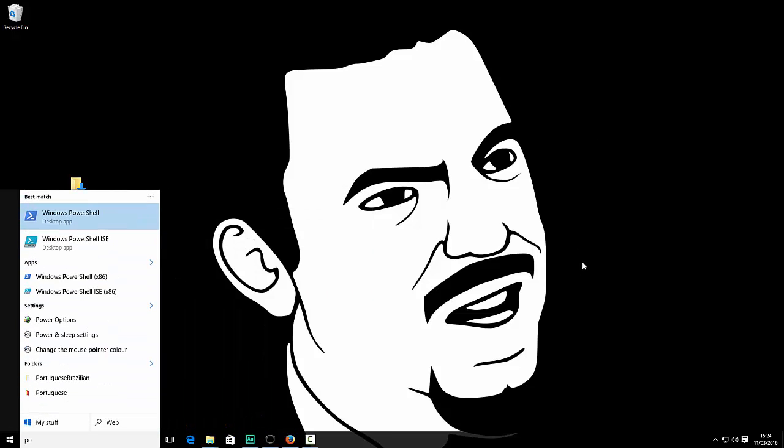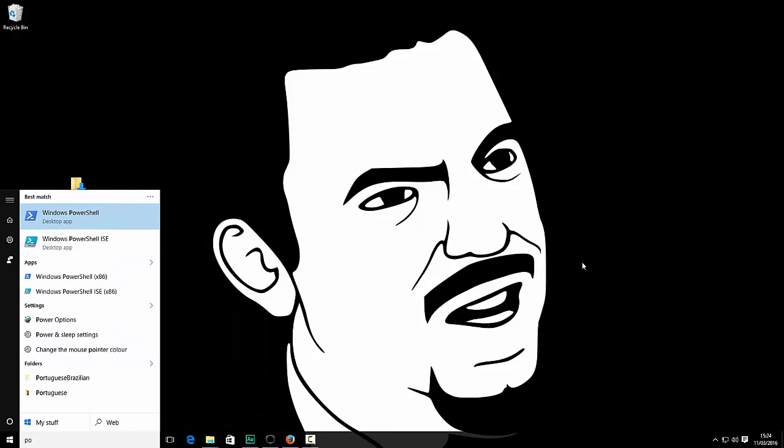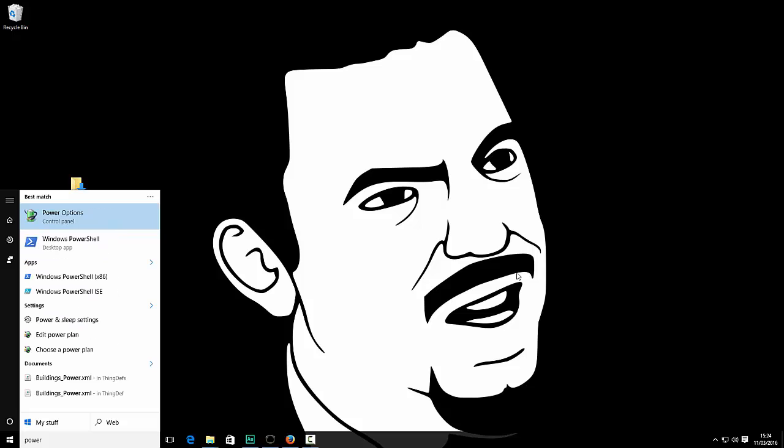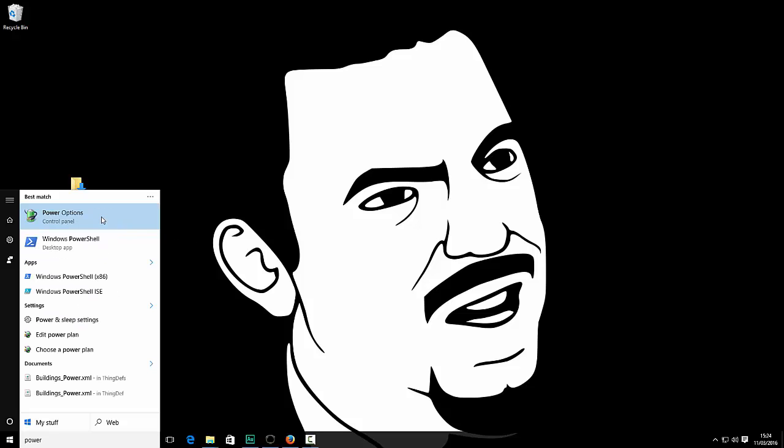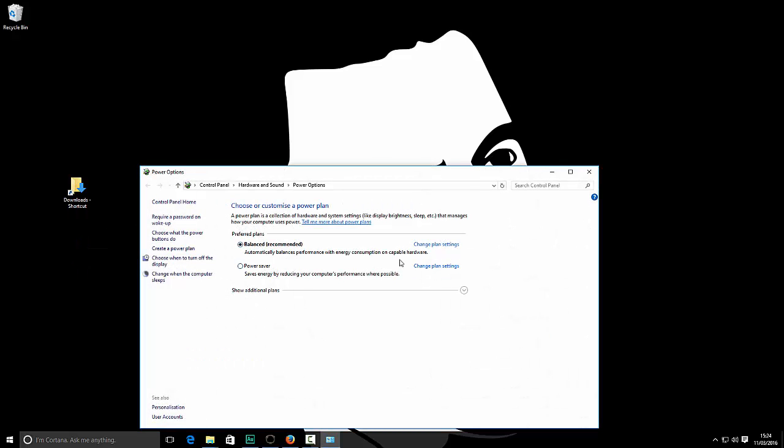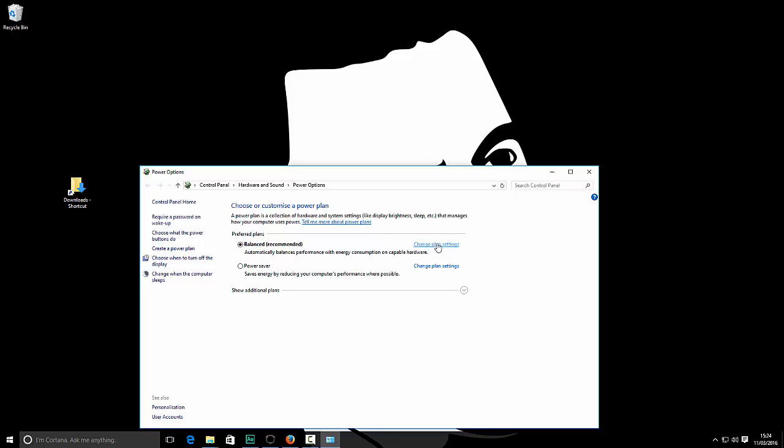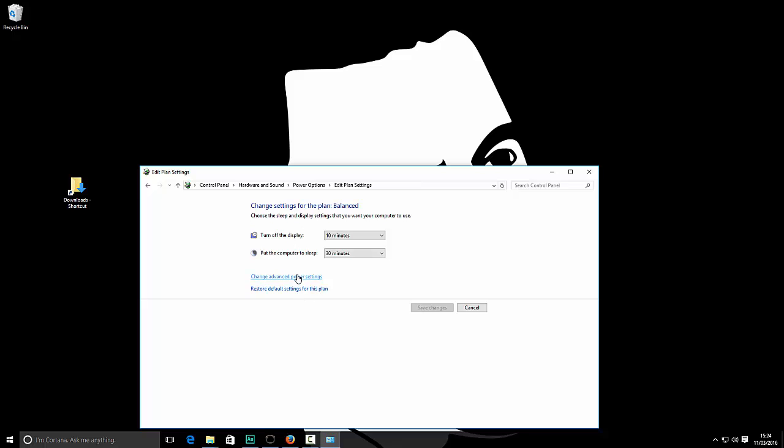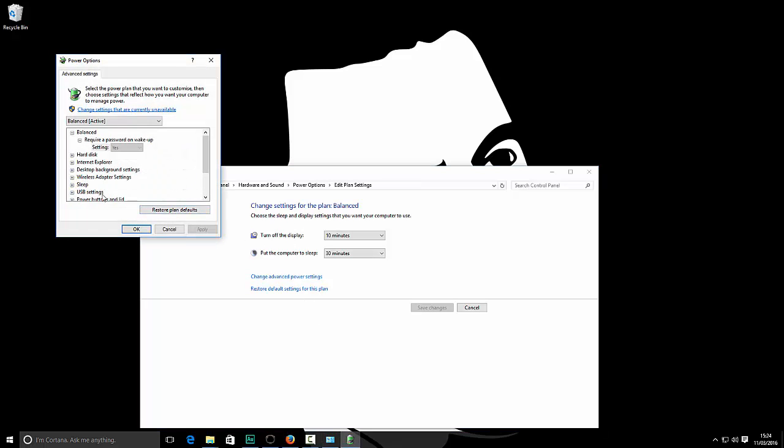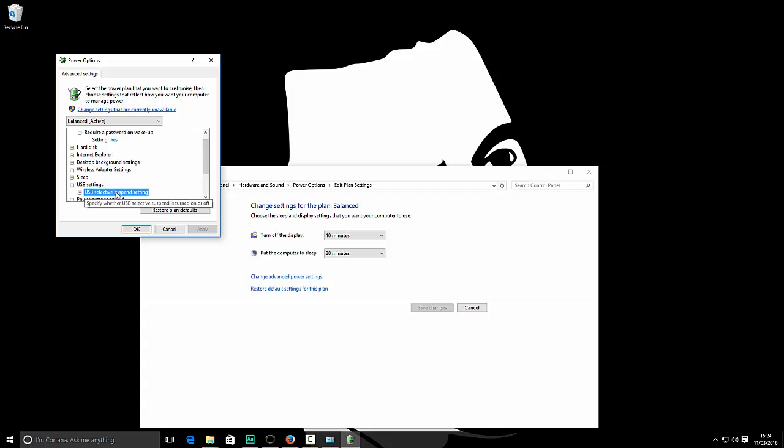But I found out how to do it. What you want to do is go to your power options. These are all the default settings, by the way, so this is why it occurred for me. Go to change plan settings and then click on advanced. If you scroll down here to USB settings...